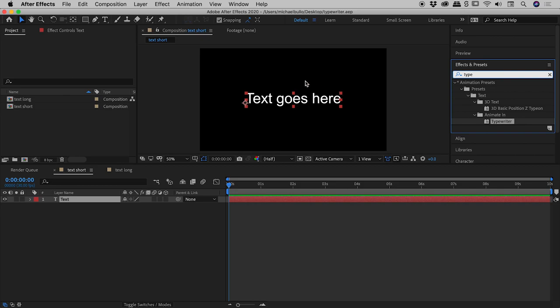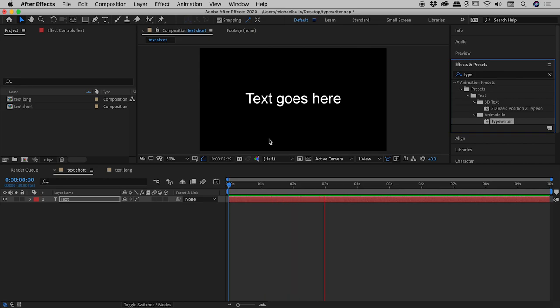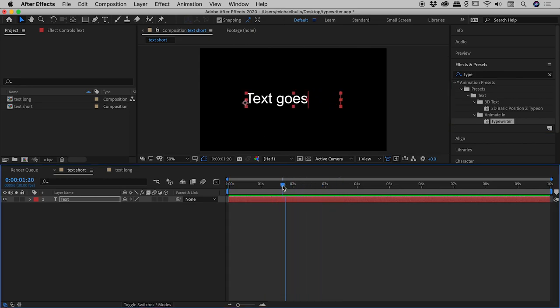I can grab that and drag it to either the text within the comp itself or to the layer. If I grab typewriter and drop it on, it disappears. I'll tap the spacebar to play through this comp. Check it out—this is working perfectly. For some of you, that's going to be enough. If you want to know how to tweak this, stick around and I'll show you how.